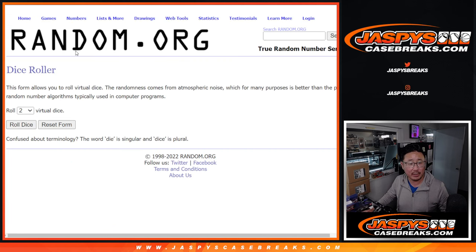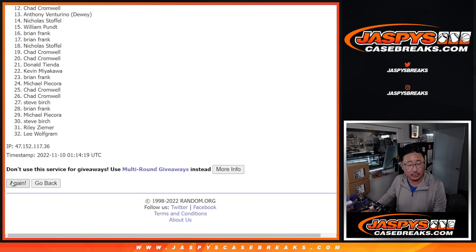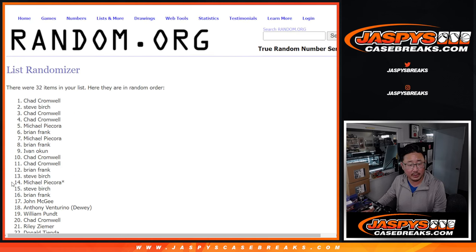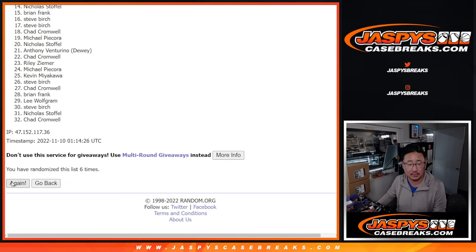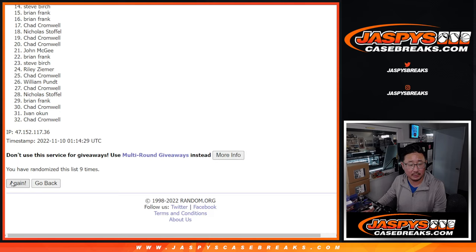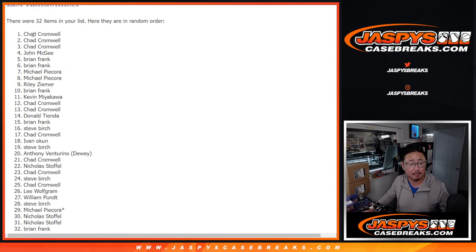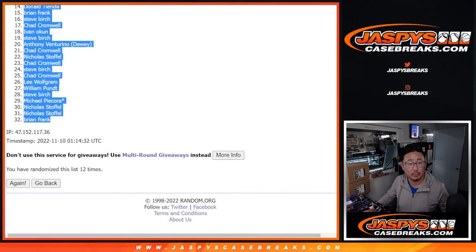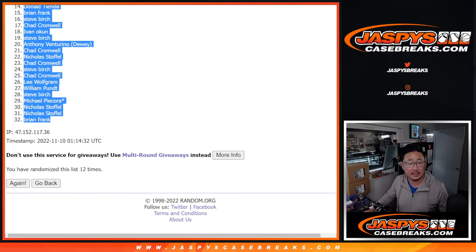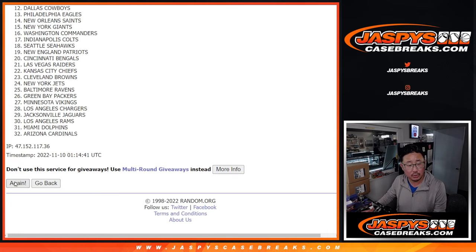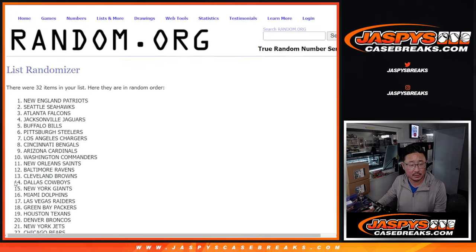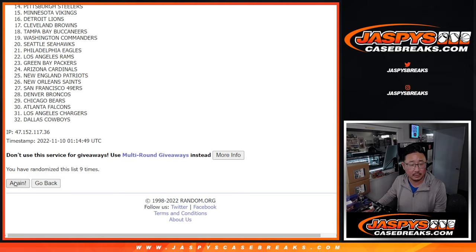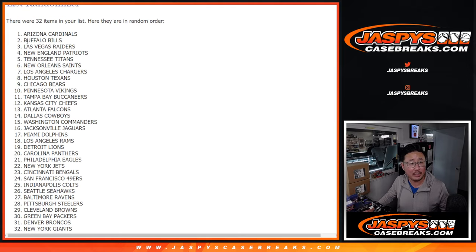There are the teams right here. Let's roll it and randomize names and teams at six and a six 12 times. Two, three, four, five, six. And twelfth and final time.